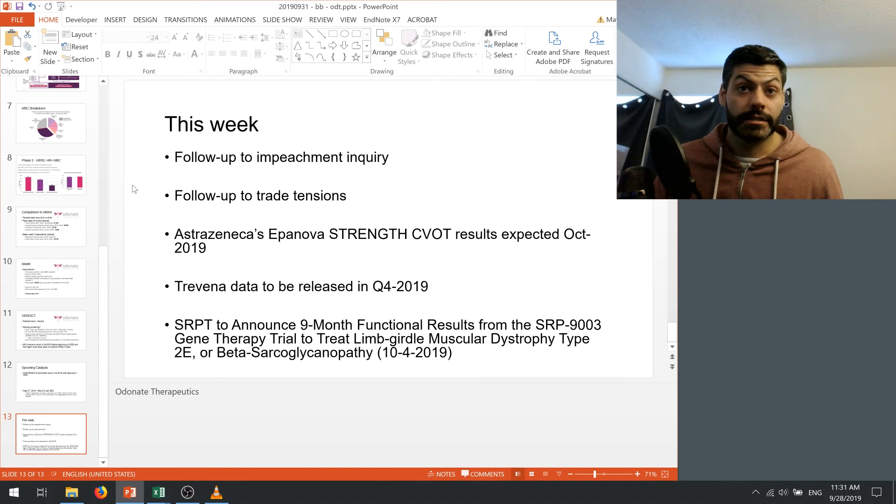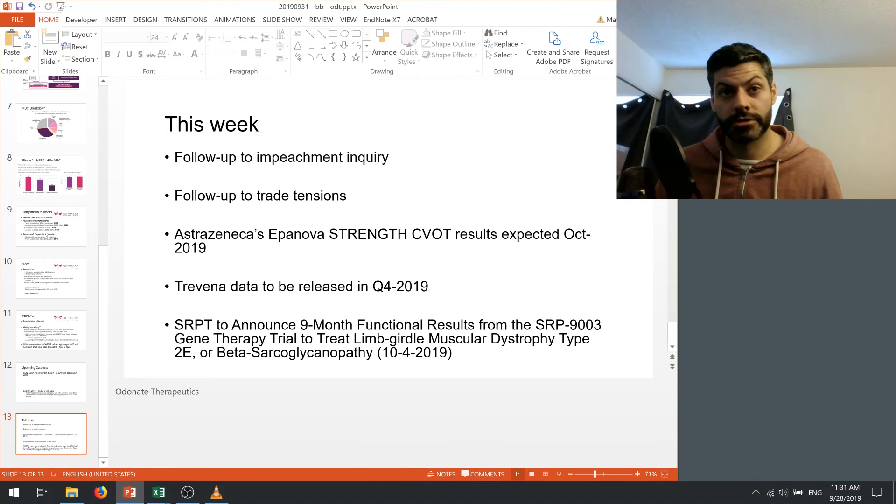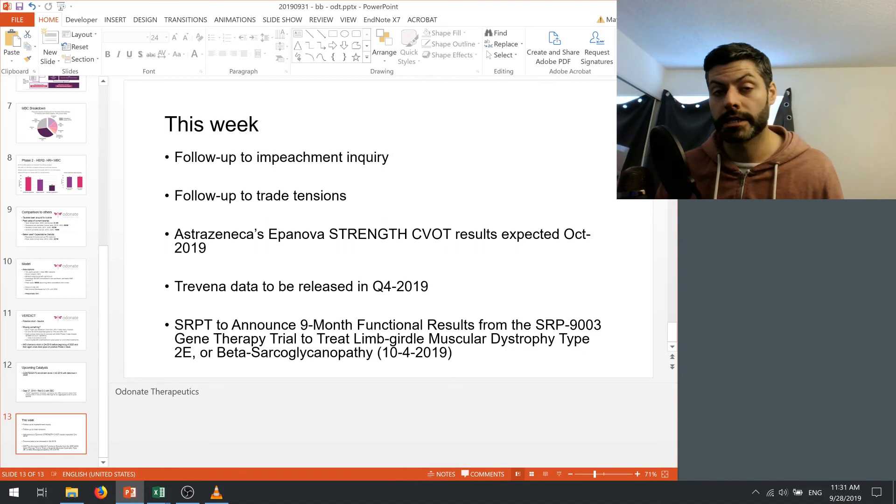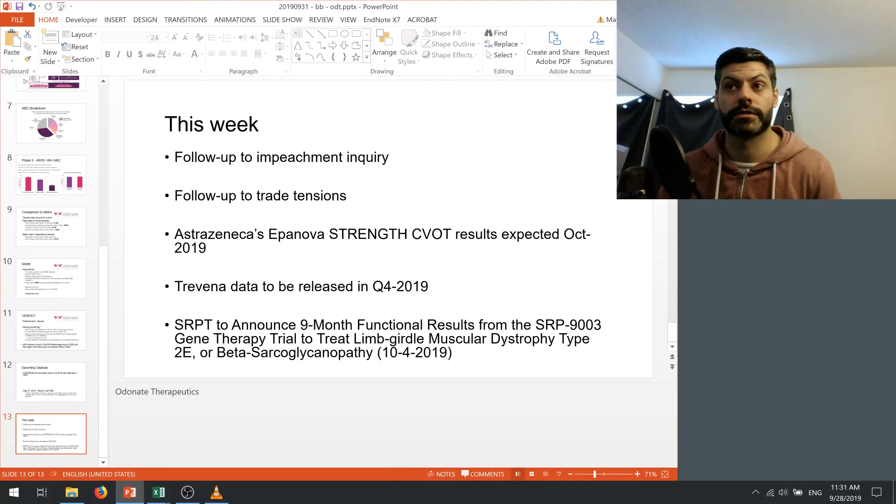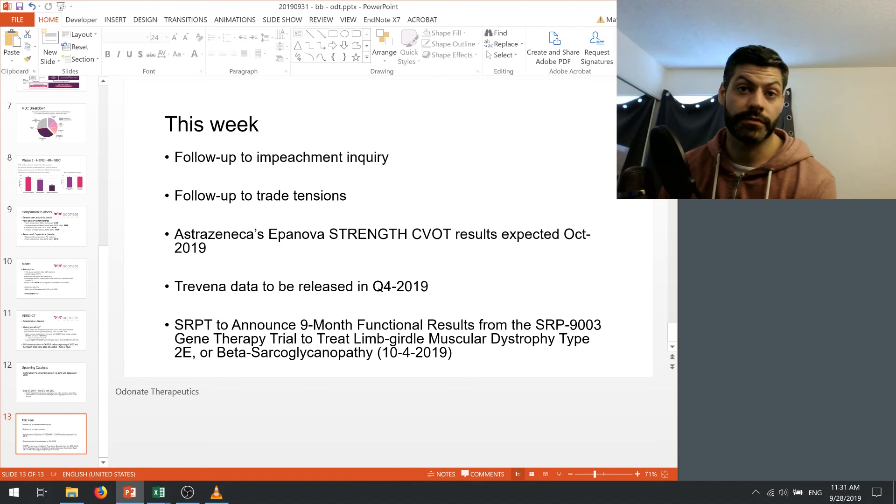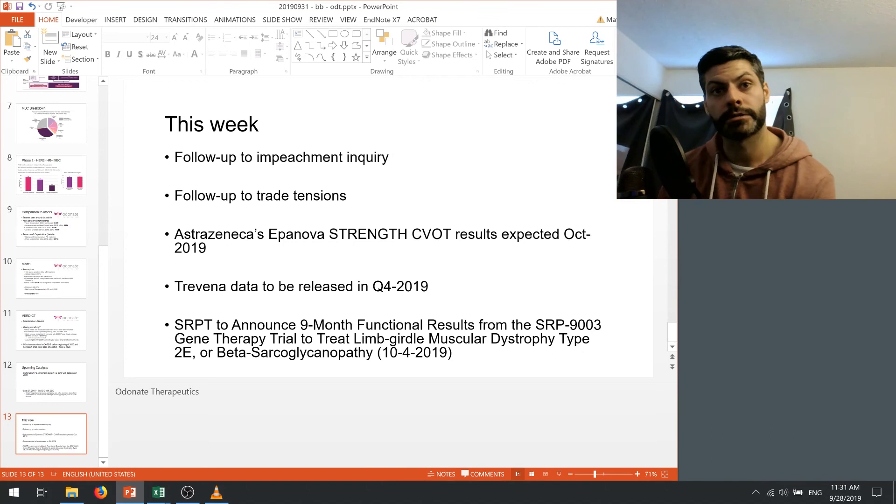And this week, we're gonna look for follow-ups to the impeachment inquiry. We're gonna look for follow-ups to the trade tensions. In the biotech sector specifically, I wanted to give everyone a heads up that AstraZeneca's Epanova STRENGTH CVOT results are expected in October of 2019. And for those who don't know, this is a trial that's pretty hotly anticipated, like Vascepa's. Epanova is a DHA-EPA combo pill that's looking to reduce triglycerides in patients. So if the news is very positive, we could see this affect Amarin in a negative way. But I think that Amarin's gonna be first to market once they get that label expansion. And it's not gonna be a huge problem for them just yet.